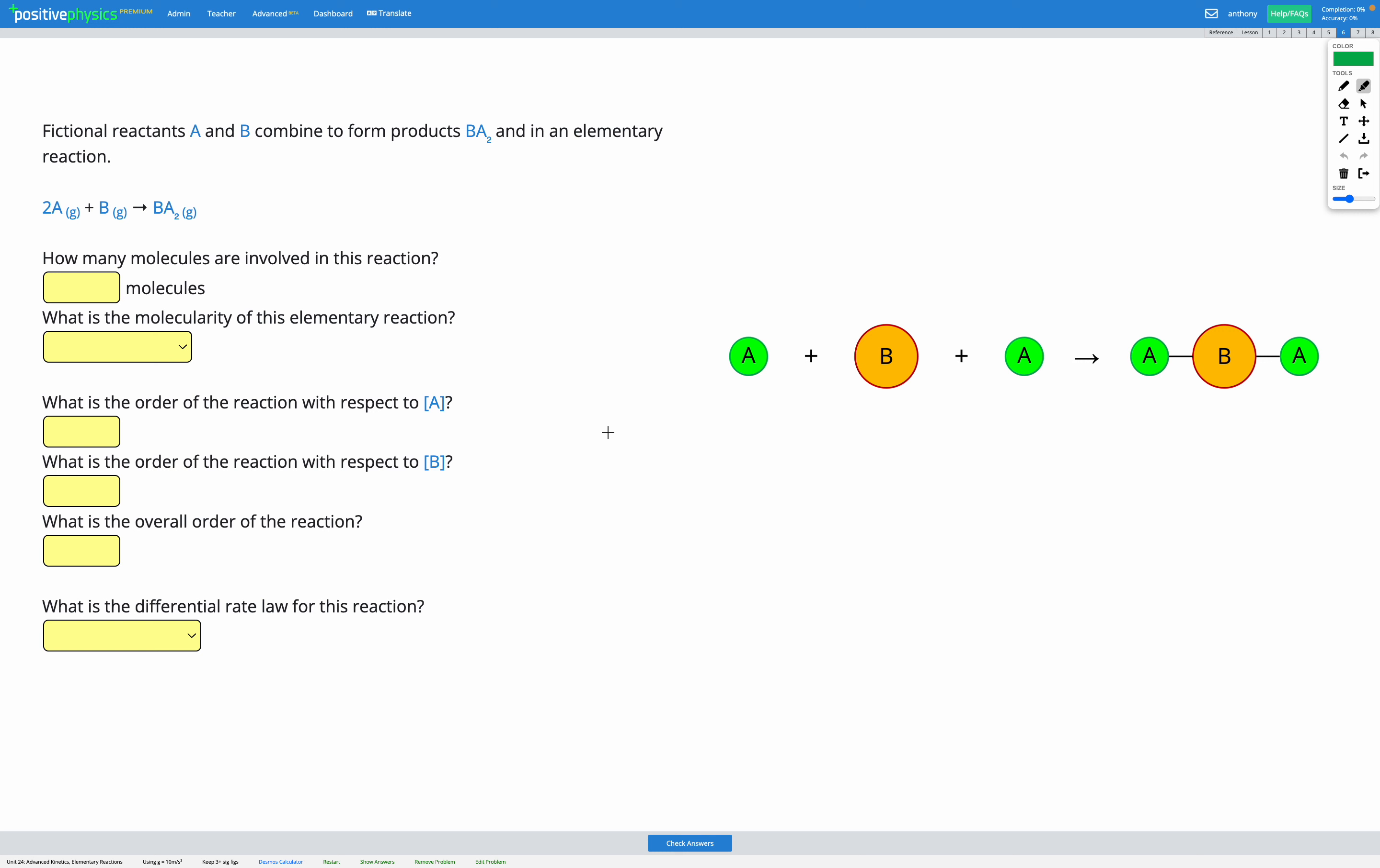In this question, fictional reactants A and B combine to form product BA2 in an elementary reaction. So here we can see we've got 2A plus B goes to make BA2. And if we look at our diagram, we can see that here as well. We've got two A's, one B, and it creates BA2.